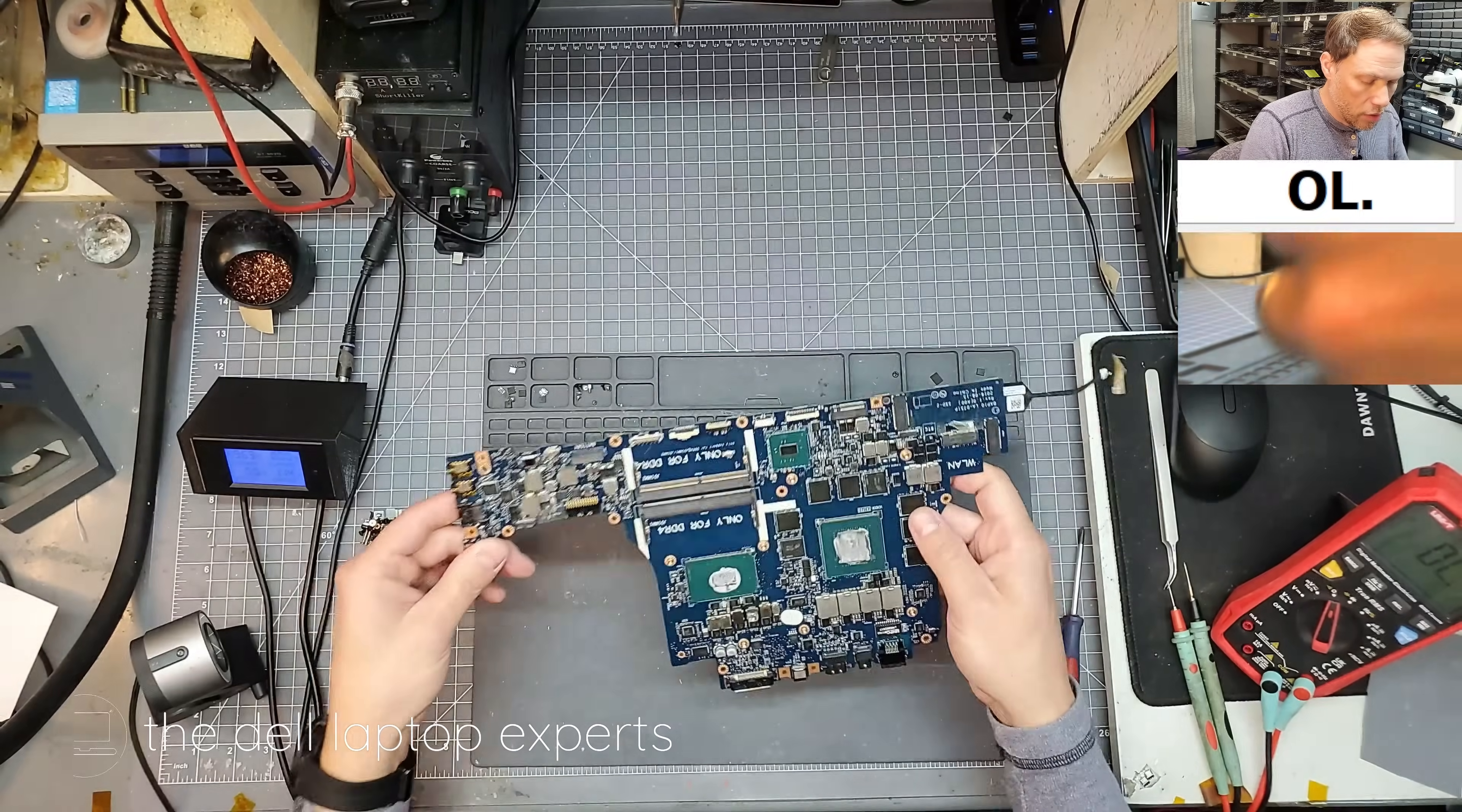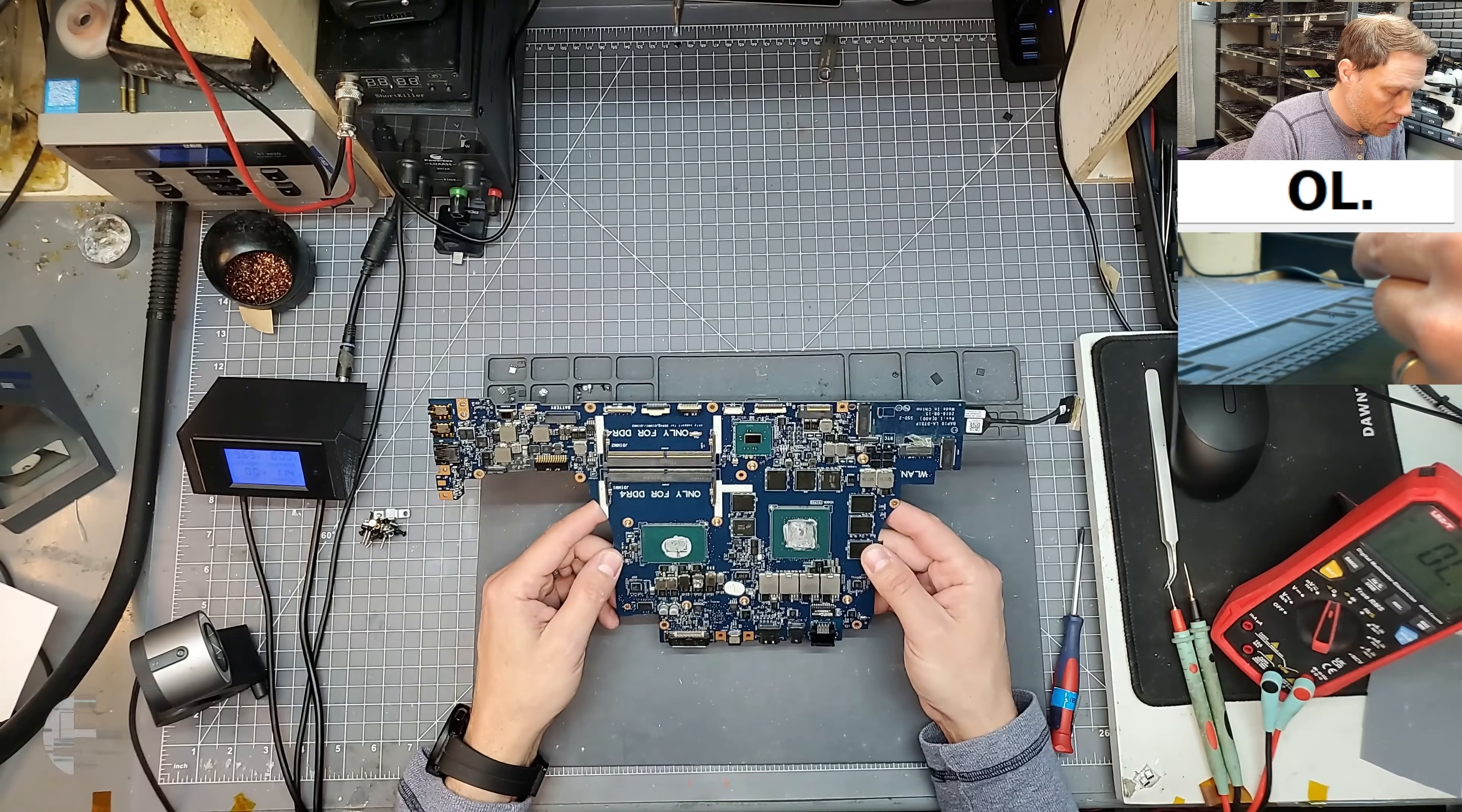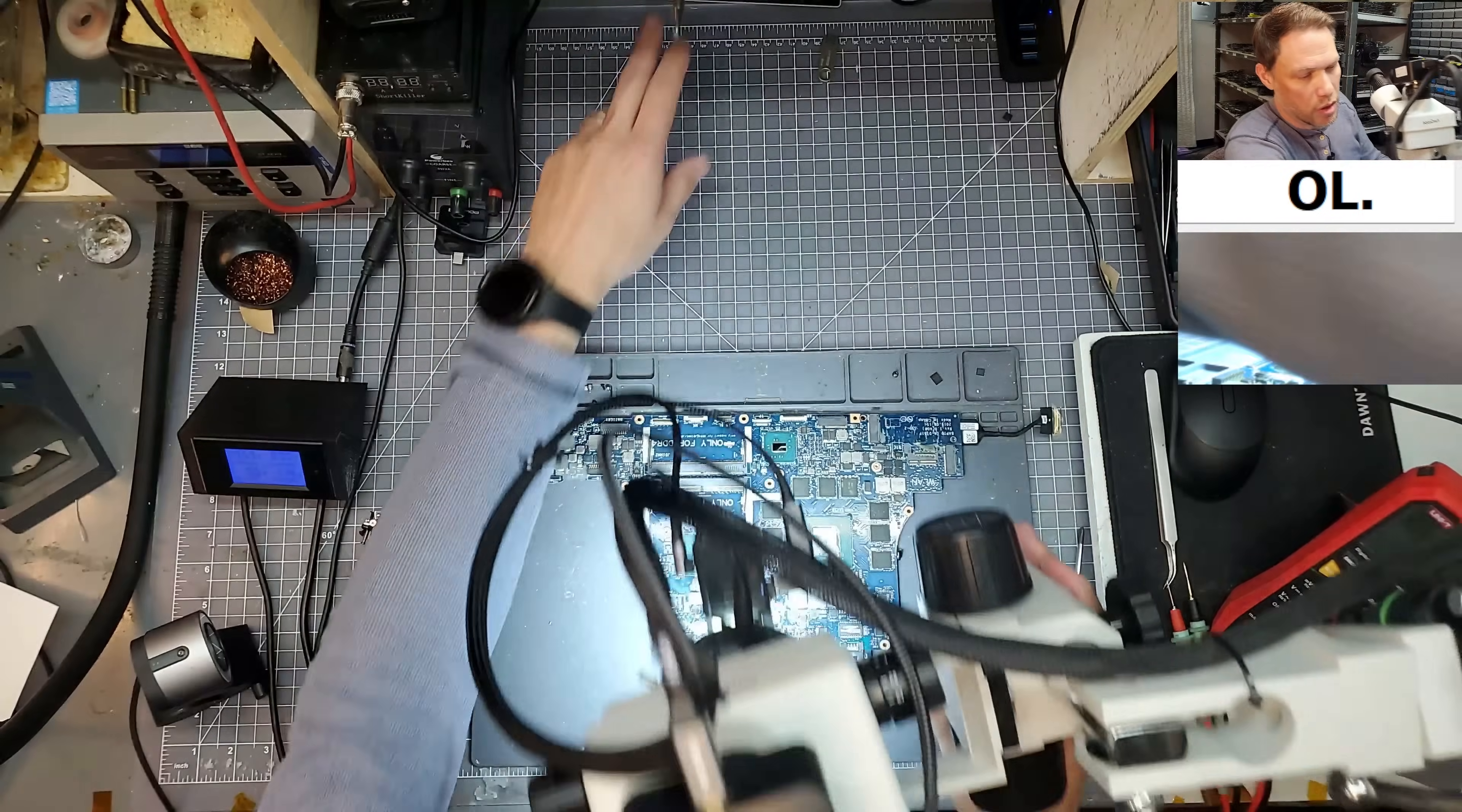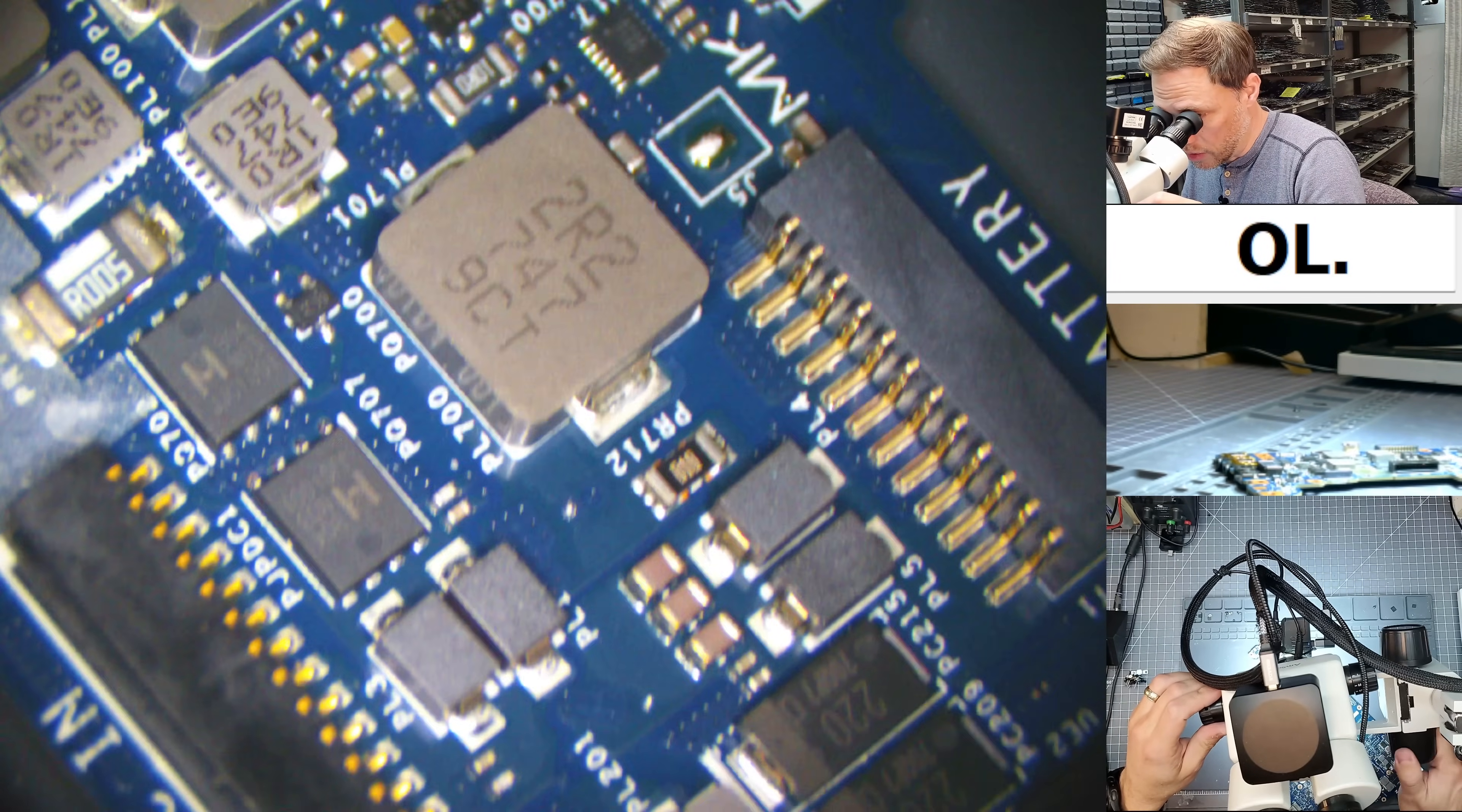Okay. So we have the motherboard, the bare motherboard here. Let's go ahead and take a look around with a microscope and see if we can see anything obvious. If we can't find the short, if we don't see anything obvious, we're going to have to use voltage injection where we inject a small voltage into the motherboard. And the short will heat up under a thermal camera. But let's just start out by just looking around under the microscope. Sometimes we can get lucky and just find like a cracked capacitor or a burnt component or something like that.